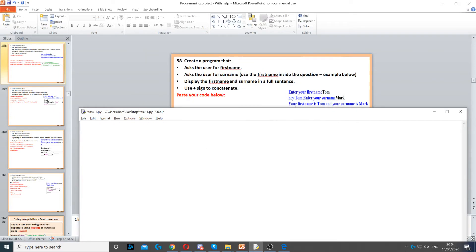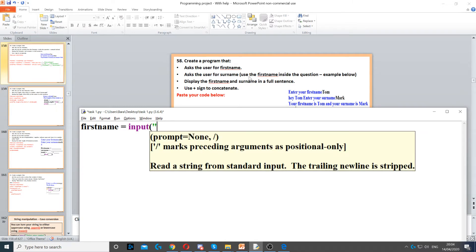In this question, we need to ask the user for a first name. So the first thing that we do is ask the user for a first name. We create a variable called first name, we use input to ask the question, and then enter a first name.